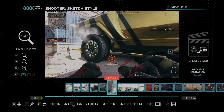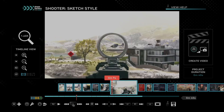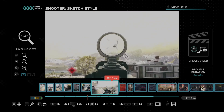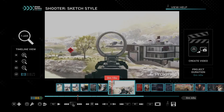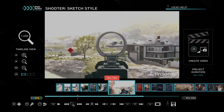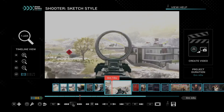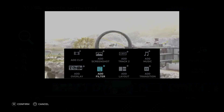So we just have to pick a clip to add it in. Let's pick this one where I'm shooting this helicopter and press X on it. Then we can go to where it says add filter.